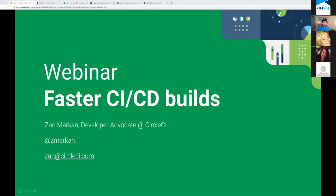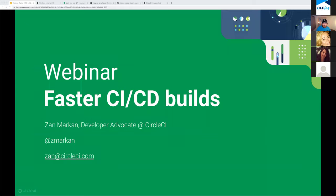If you have more questions, tweet me at @zmarkan on Twitter or email zan@circleci.com. I'll also share my slides with additional resources and links. Thank you for your attention, thank you to CircleCI, and thank you to all participants. This recording will be available on the Linux Foundation YouTube page shortly.